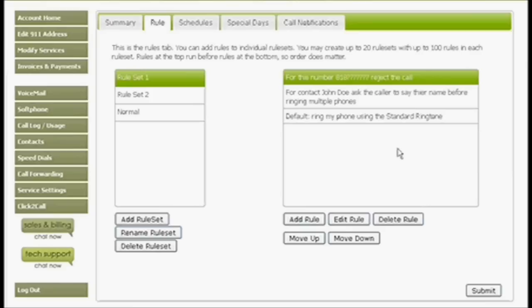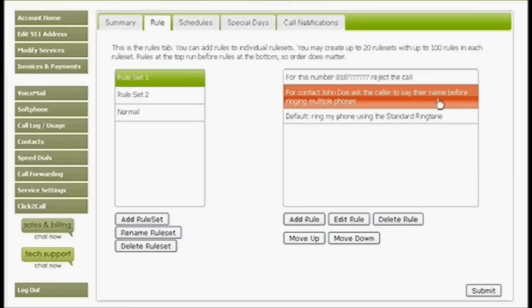You're going to be able to ask a caller to say their name before the call is sent to your phone.